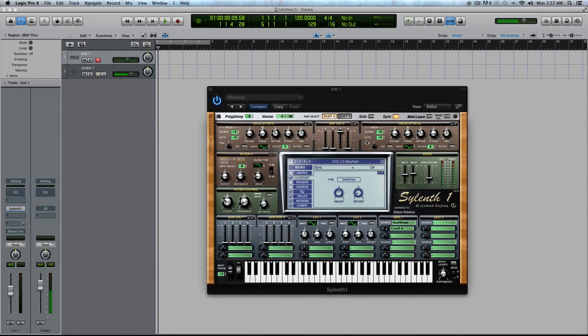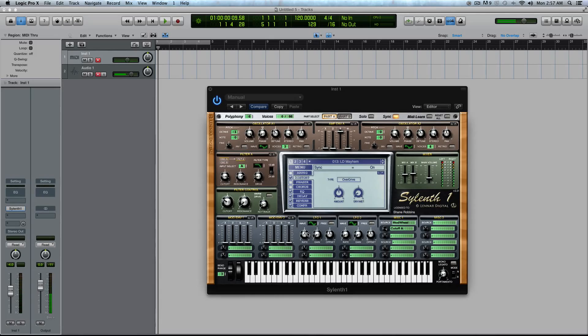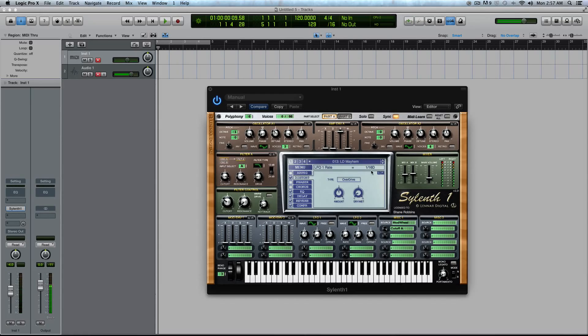All right, so the sync knob, or sync button rather, what it does is it tells any parameter inside of Sylenth that would use a time value to kind of display in a note range. So let's use the LFOs, the easiest way to explain it.